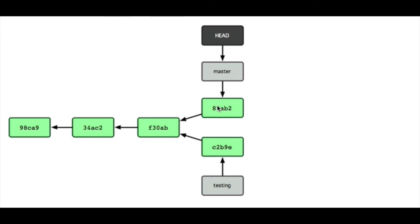So if the developer was to add another commit, it would be added right here. Now, later on the developer can go and merge the two branches back together, but that's the subject of another video.